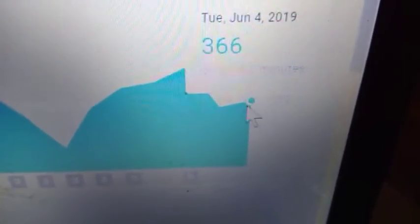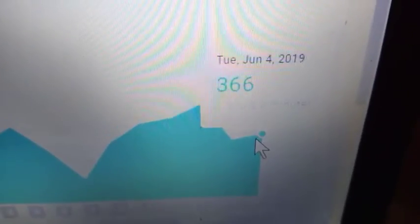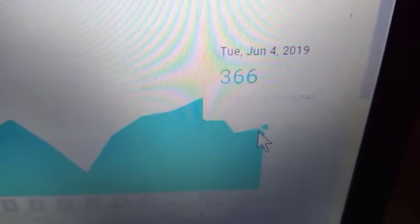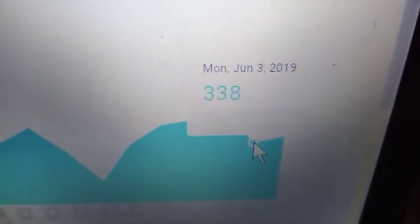The day before yesterday were very nice, were 366. Day before, 338.